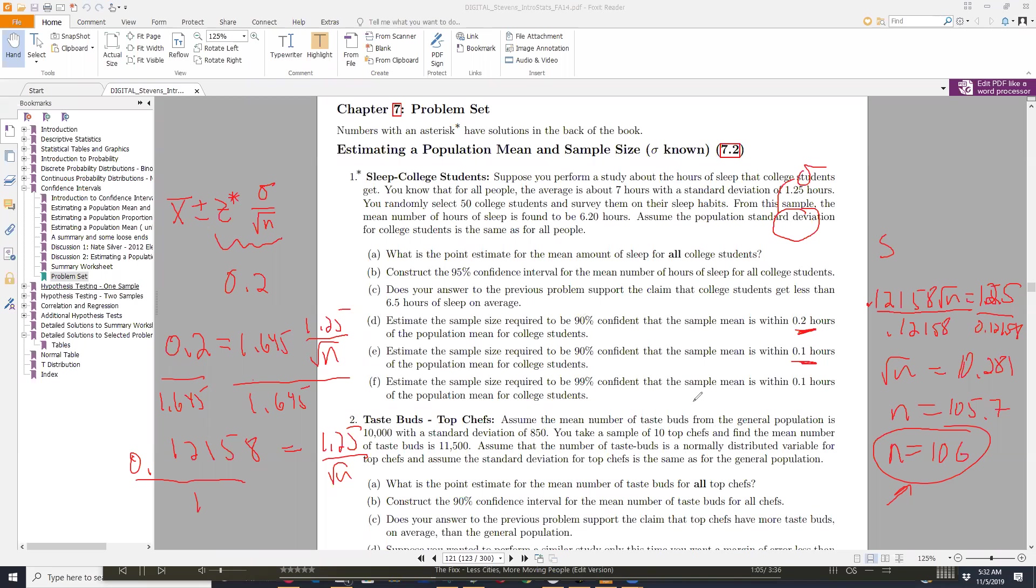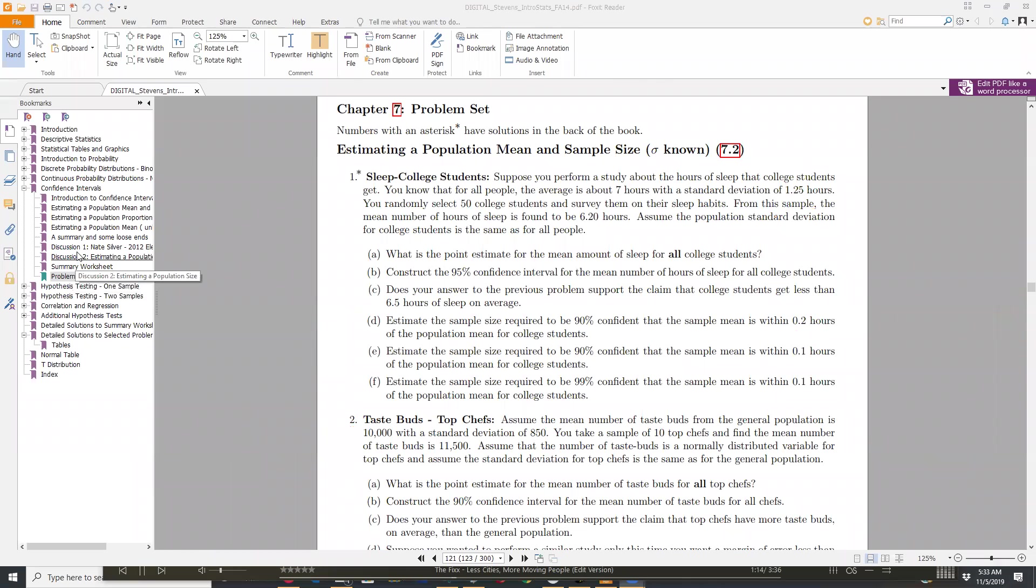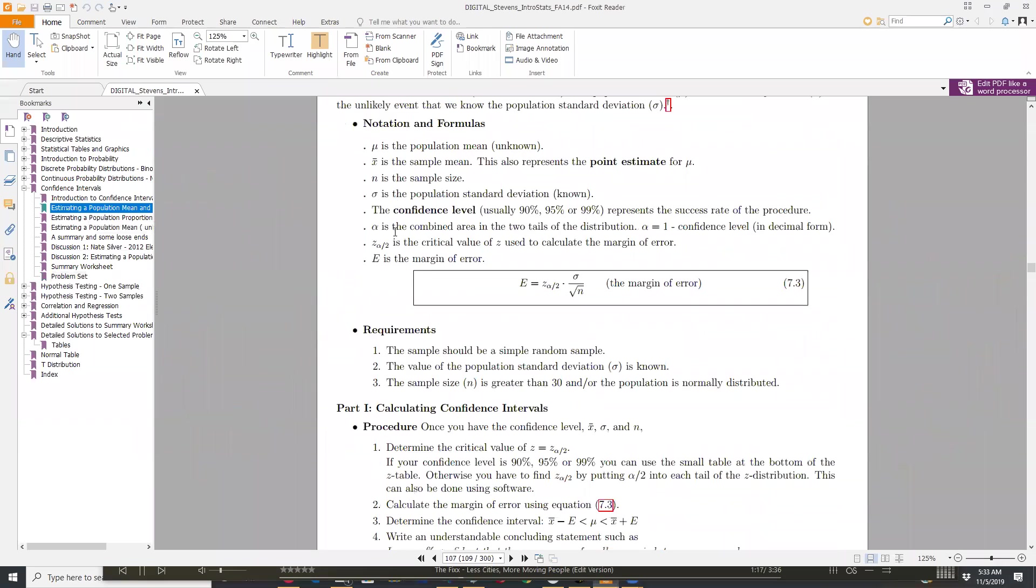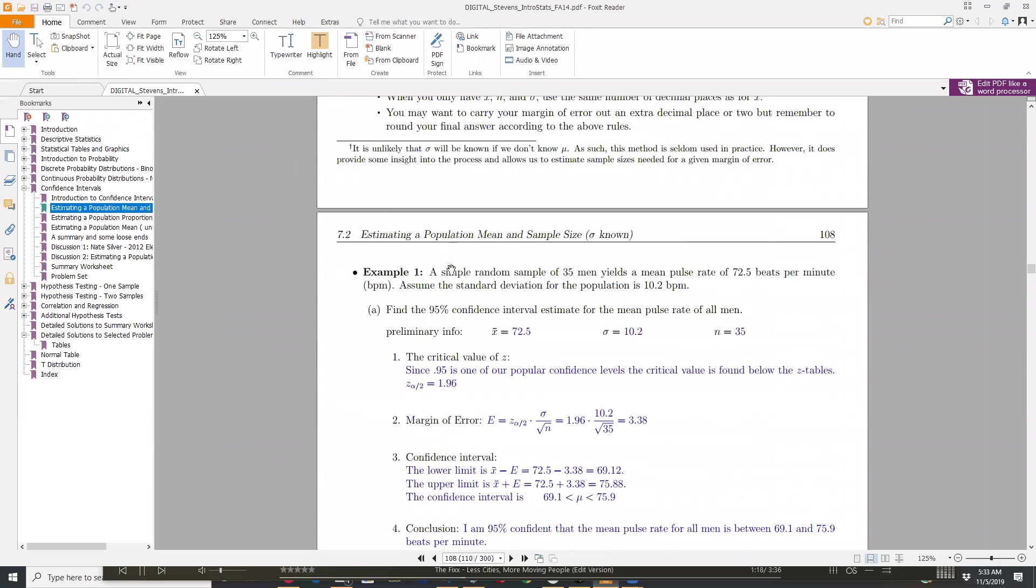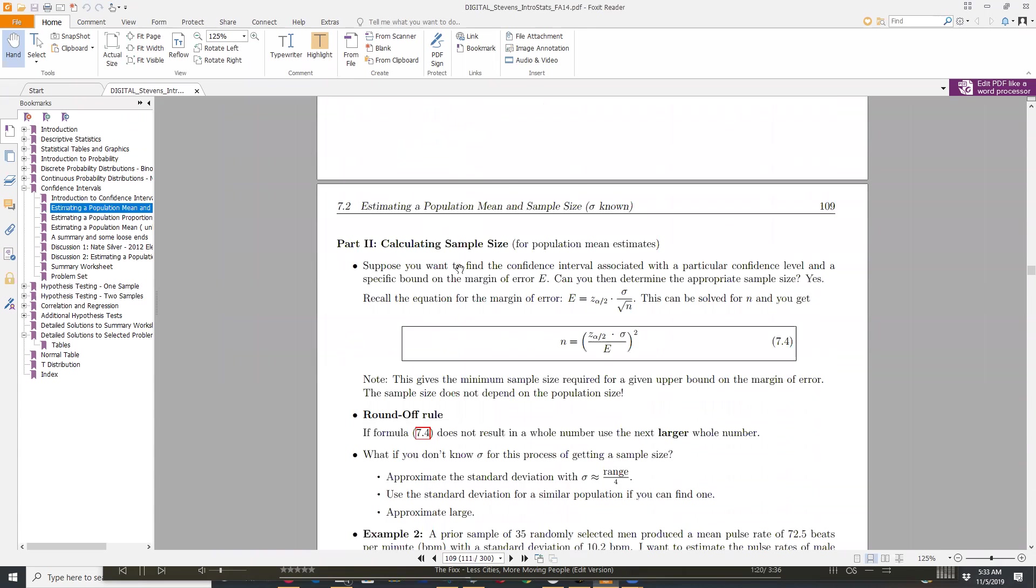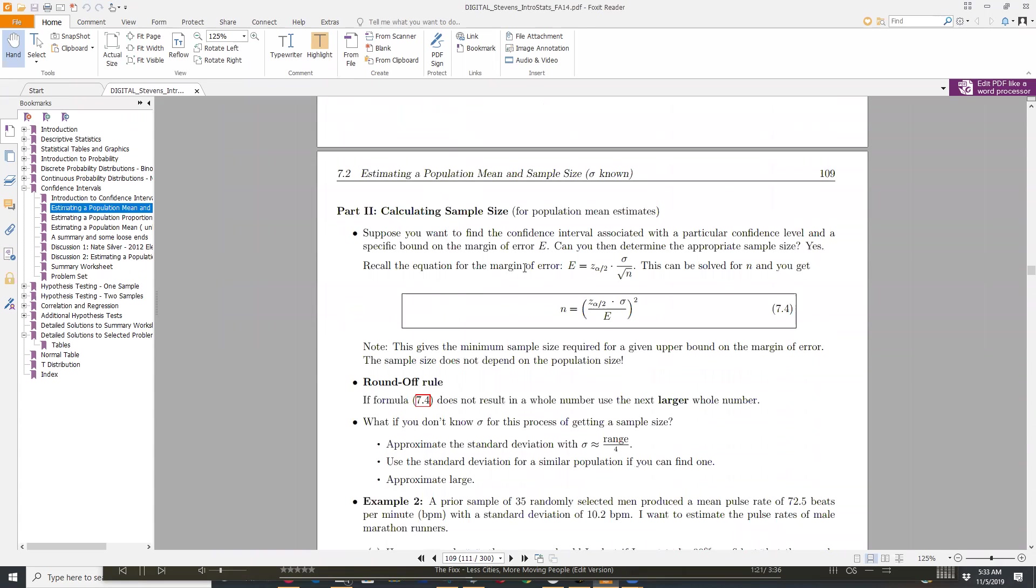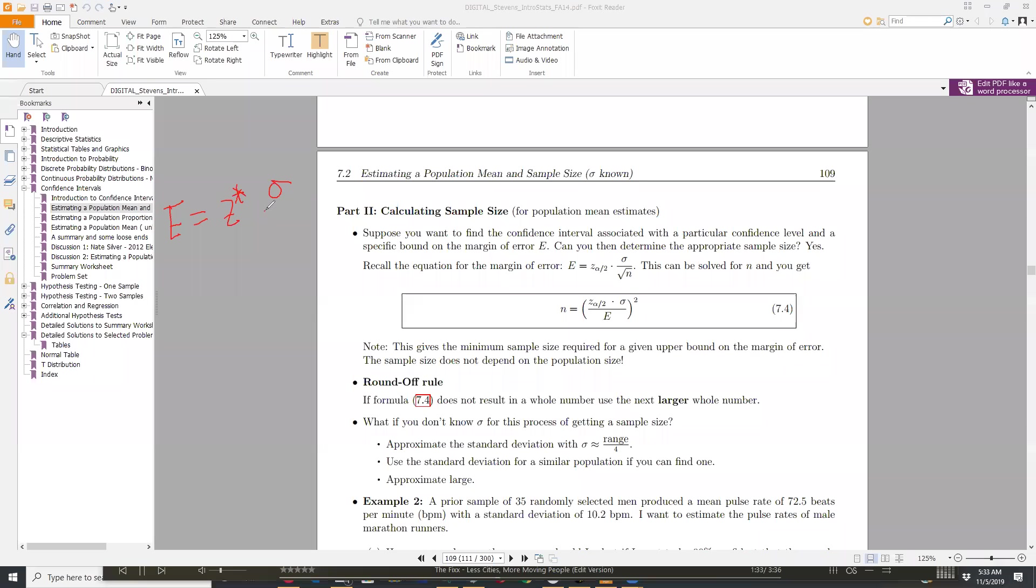Okay, so now how did Dr. Stevens get that formula? Well, if you think about what I just did, so I had that margin of error, that 0.2, equals the 1.645 times the 1.25 over the square root of n. So what we did, I divided by the z-score, equals the standard deviation over the square root of n.